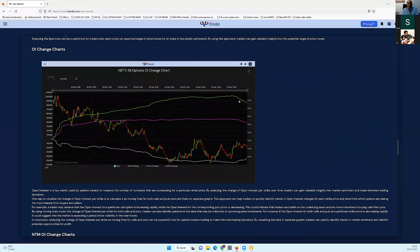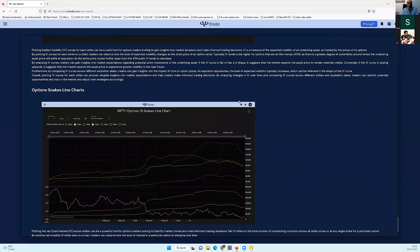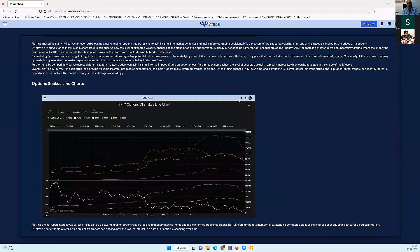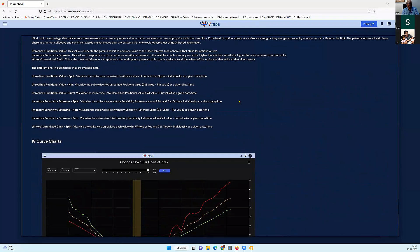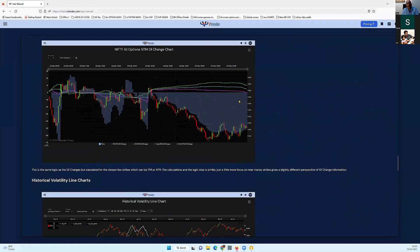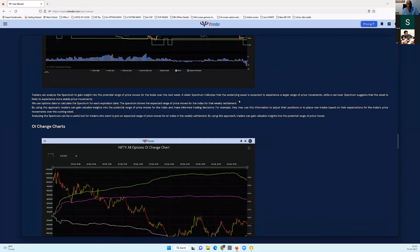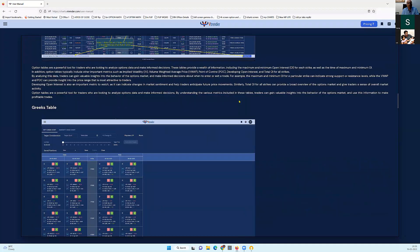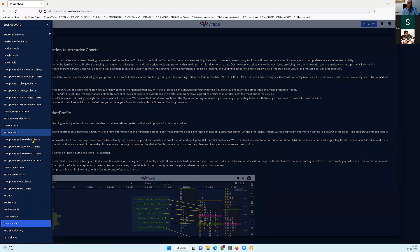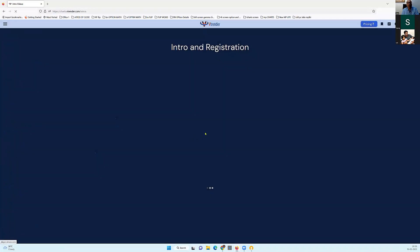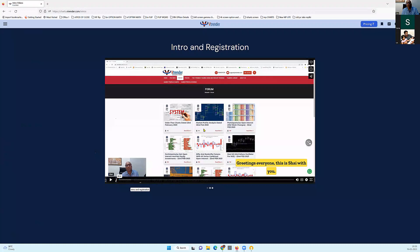What we've done is we have included everything which is currently being used in the options market, including the options table, open interest, and put/call build up. All that you would otherwise see in the options market is already there, plus we've added a lot of additional features. There are also about three intro videos which will give you an orientation about what this is all about.